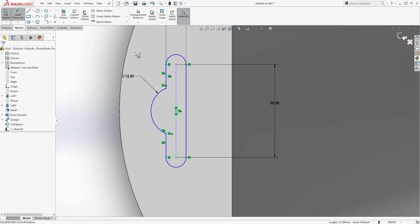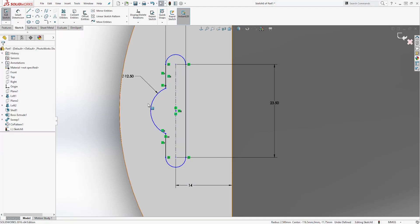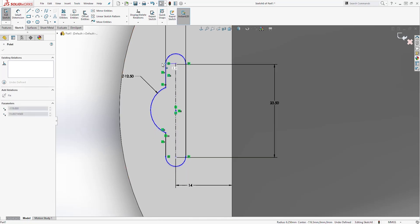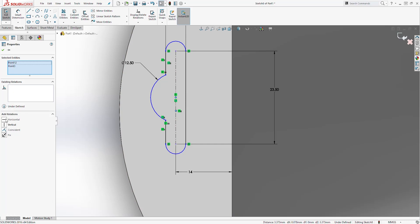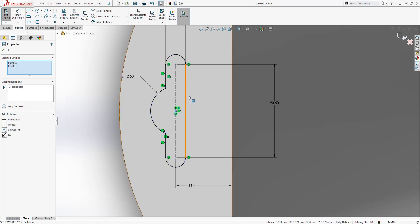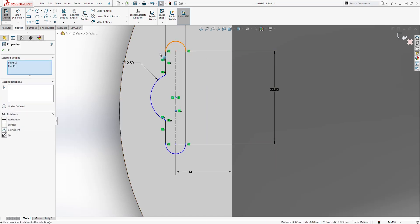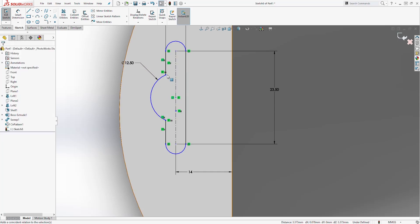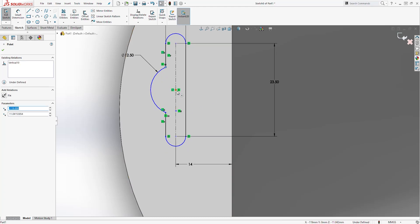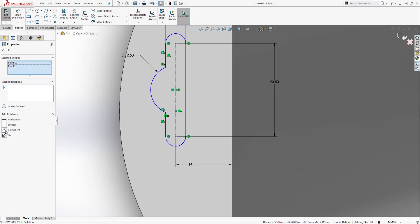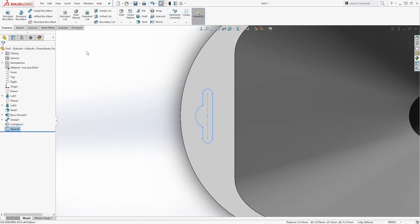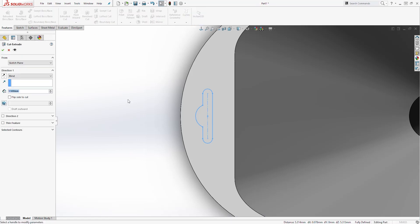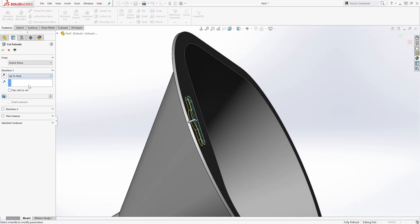Add another dimension from this line to that point — let's make it 14. The sketch is still not fully defined — to figure out what's wrong, try to move it around and it will give you a clue. In our case these two points need a coincident relation. Add the coincident and the sketch should be fully defined. Exit the sketch, come to the feature tab, select Extrude Cut, select Up to Next, and click OK.